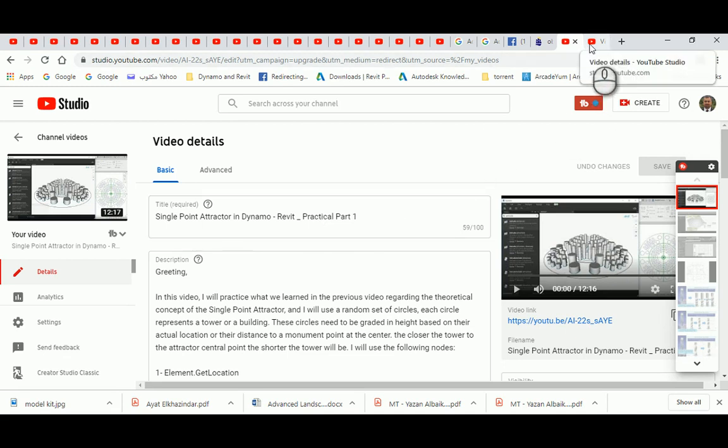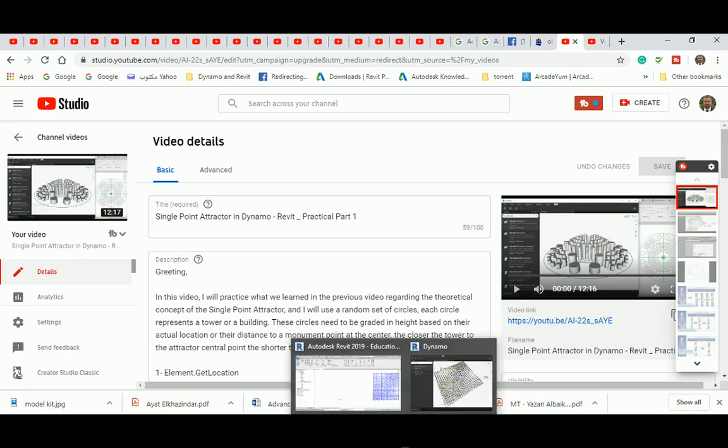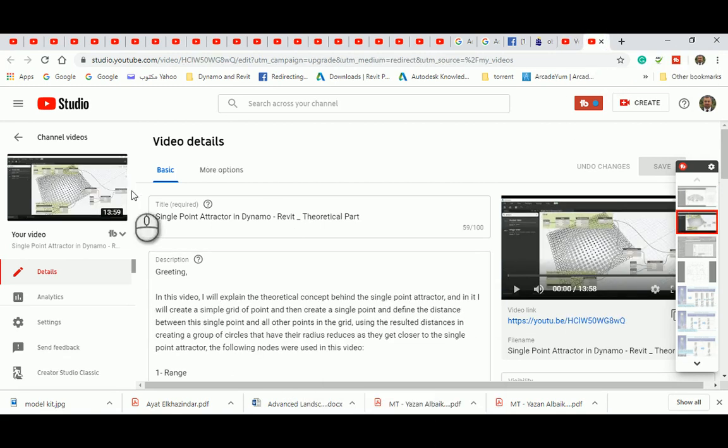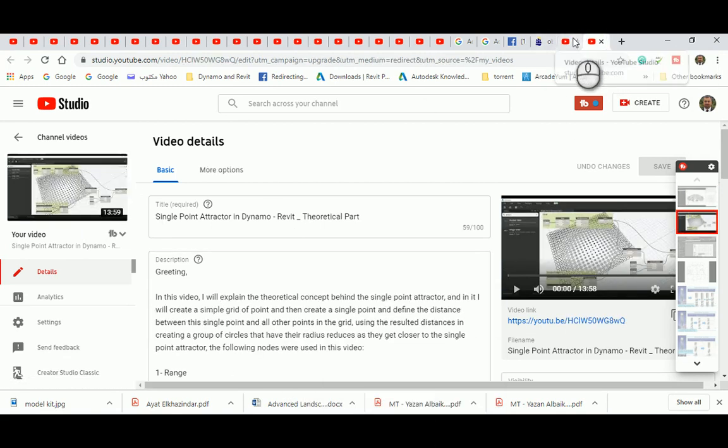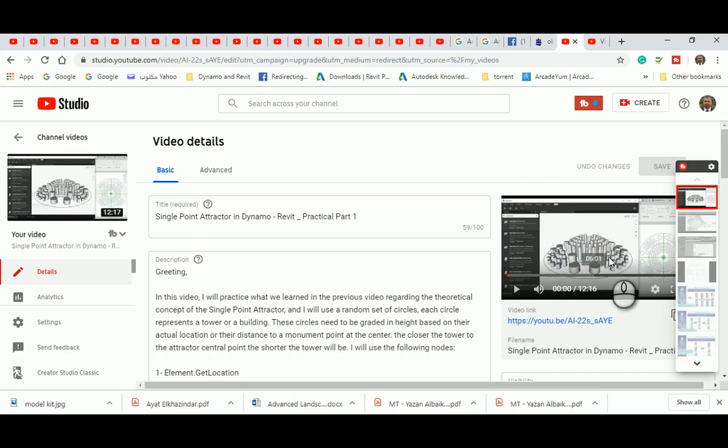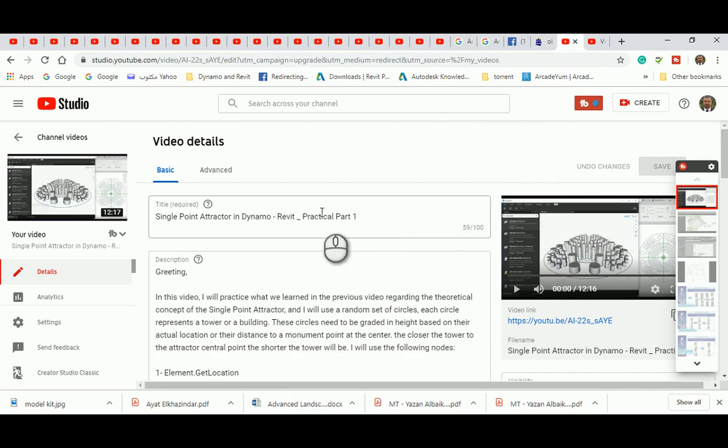So if you want to understand how that's been happening, or video for double point attractor, you go back and study the theoretical part and then go and have a look at the architectural example, which is the practical part one, and I'll keep posting practical parts one and two and three.